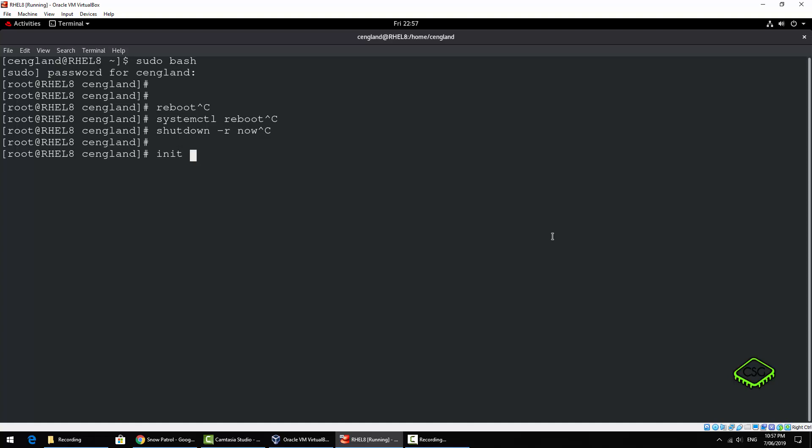We've got init, so it's the run level. You can init 6 which essentially reboots it, and init 0 shuts it down. So we just do an init, just put that back - sorry, just put init 6 and cancel that.